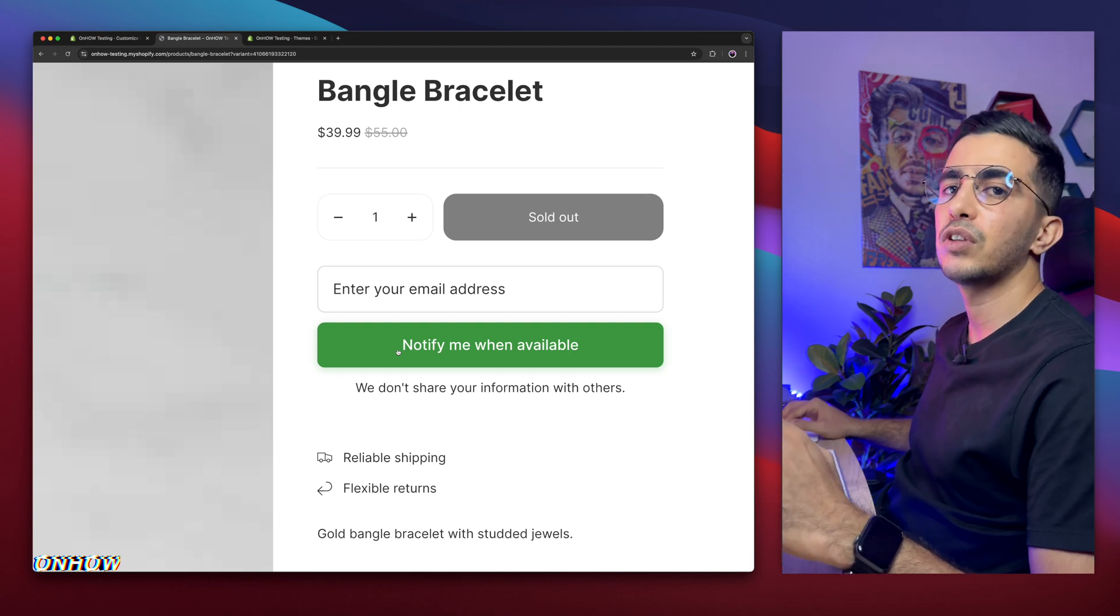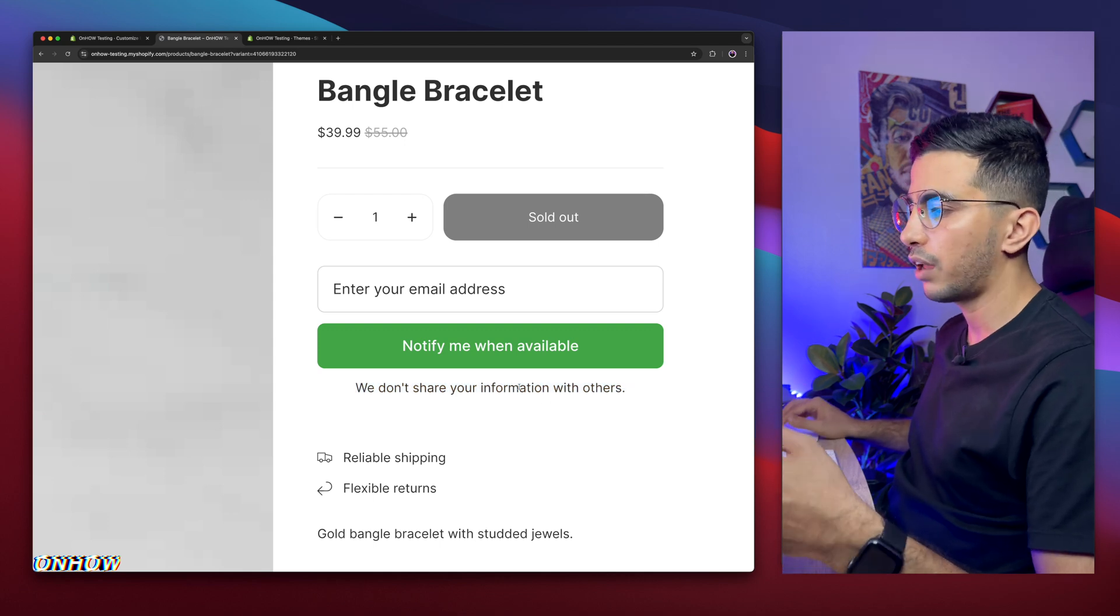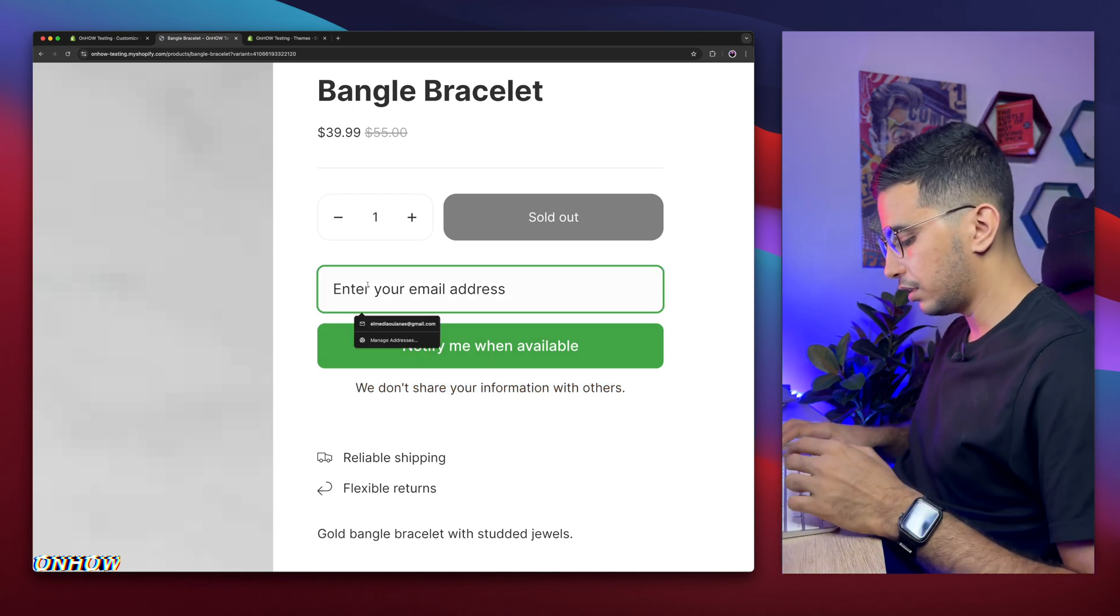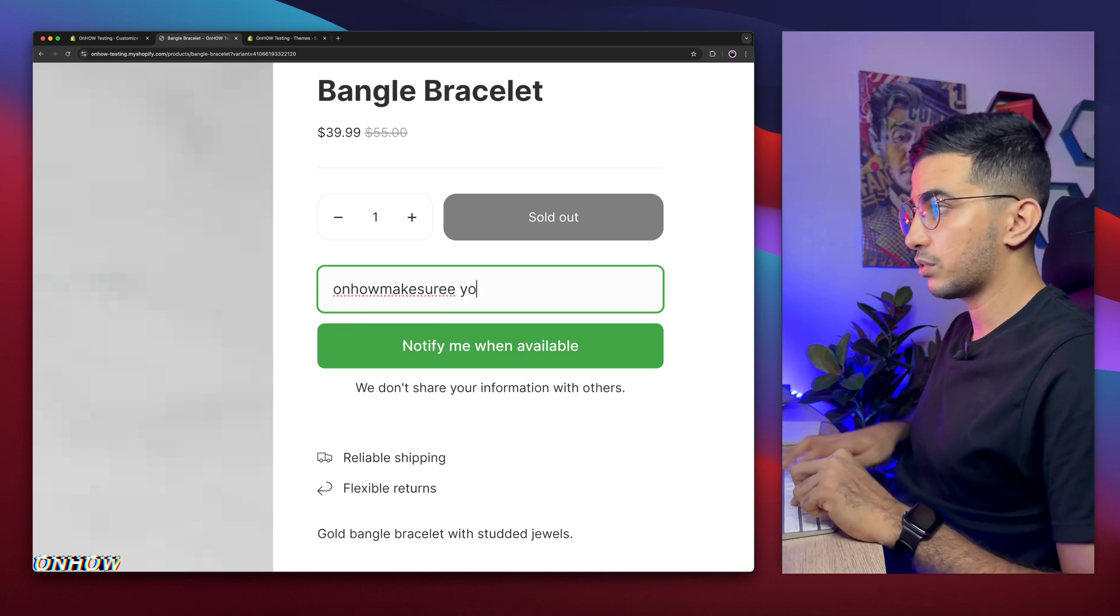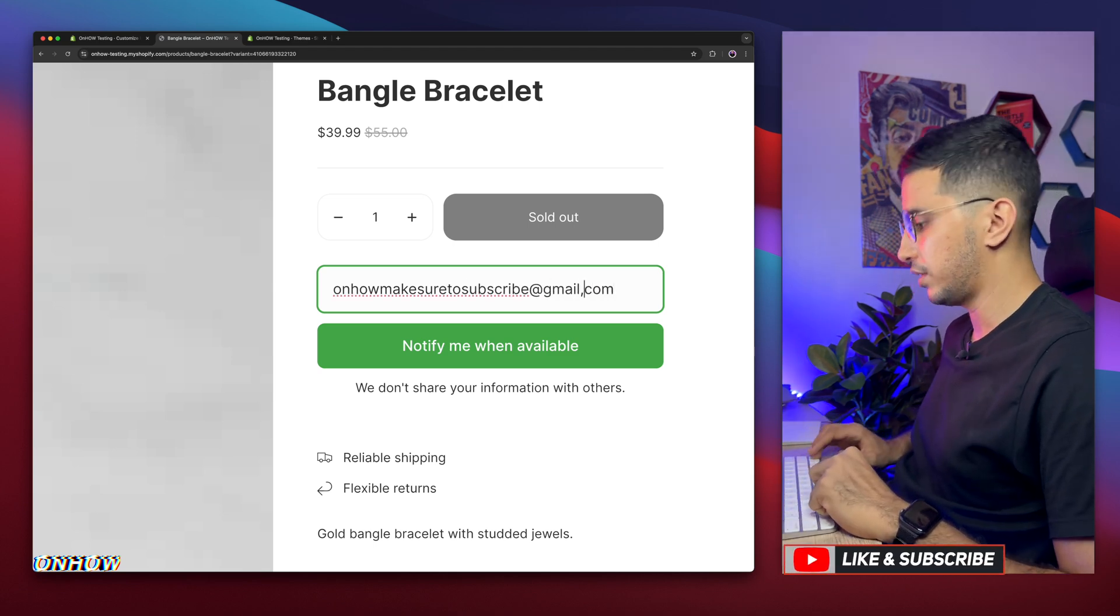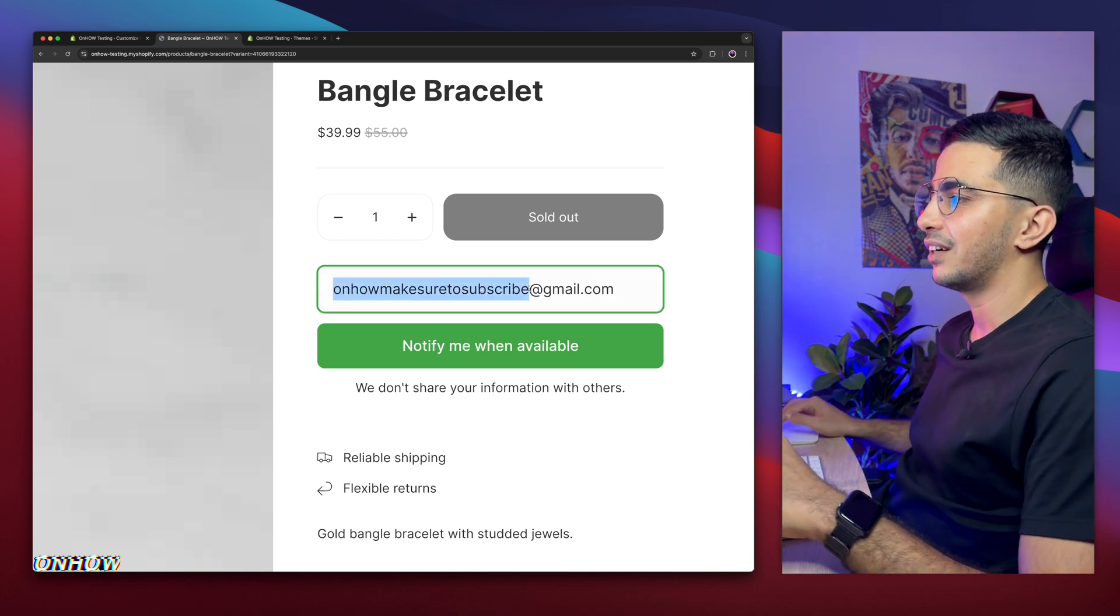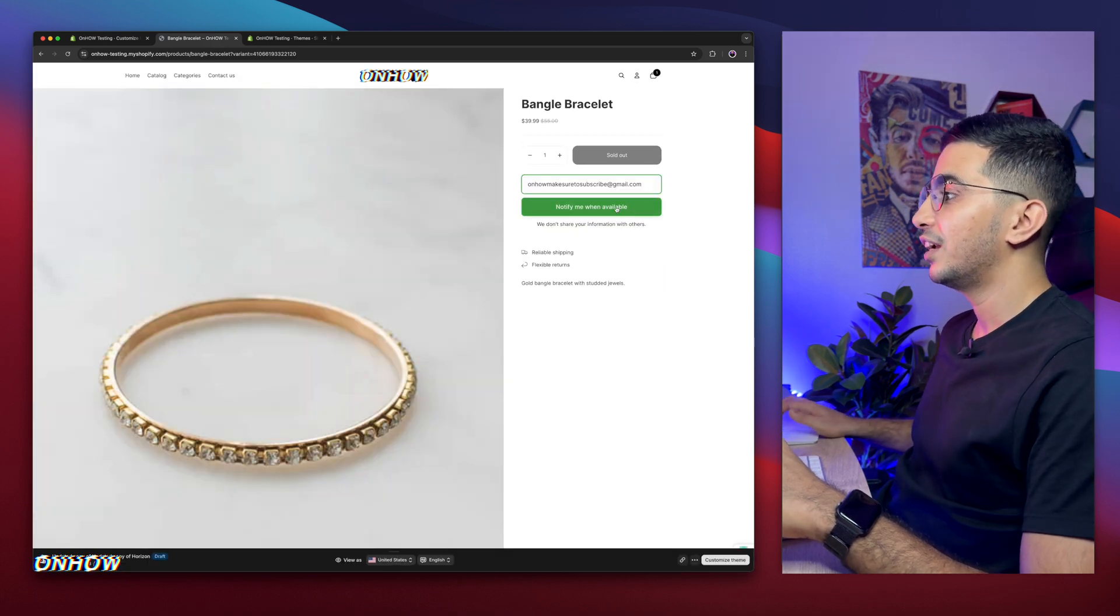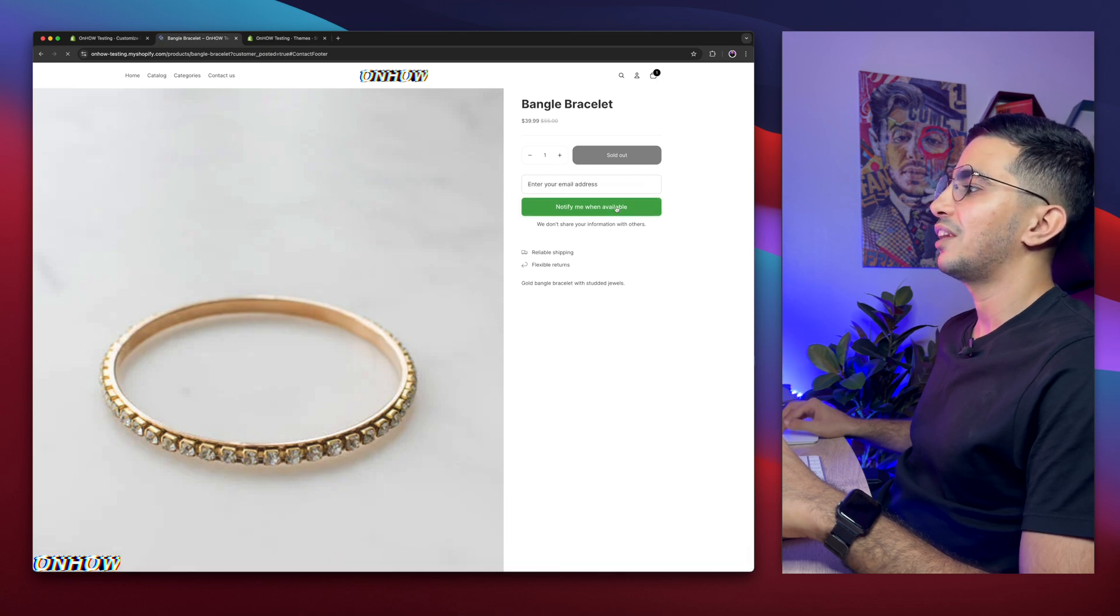But for now, let me do a demonstration. I also have this text: we don't share your information with others, which is a privacy input. So in here I'm going to type in any email for demonstration. I'm going to type in onhowmakesuretosubscribe. Yeah, because make sure to subscribe. Or was gmail.com. Yeah, let's just do this just for demonstration. So as you can see, this is the email right here: onhowmakesuretosubscribe, and make sure you do so if you want more stuff.